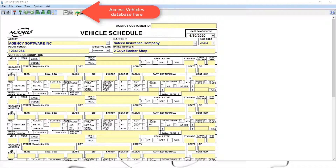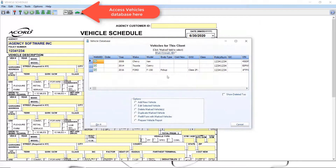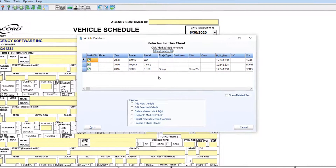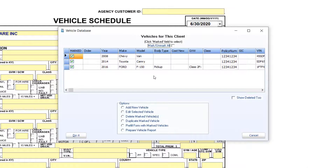If you have entered vehicles in the past, you will see them listed. To enter a new vehicle, click Add New Vehicles, then select Do It.